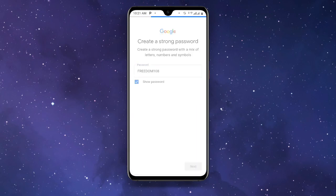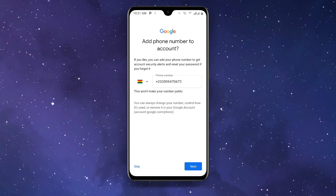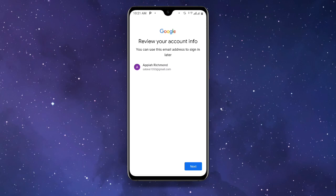Once you click Next you will see a Skip option. This is the most important step — it has suggested a phone number for you to use, but we don't want to use that number. Click Skip, and the process is done.